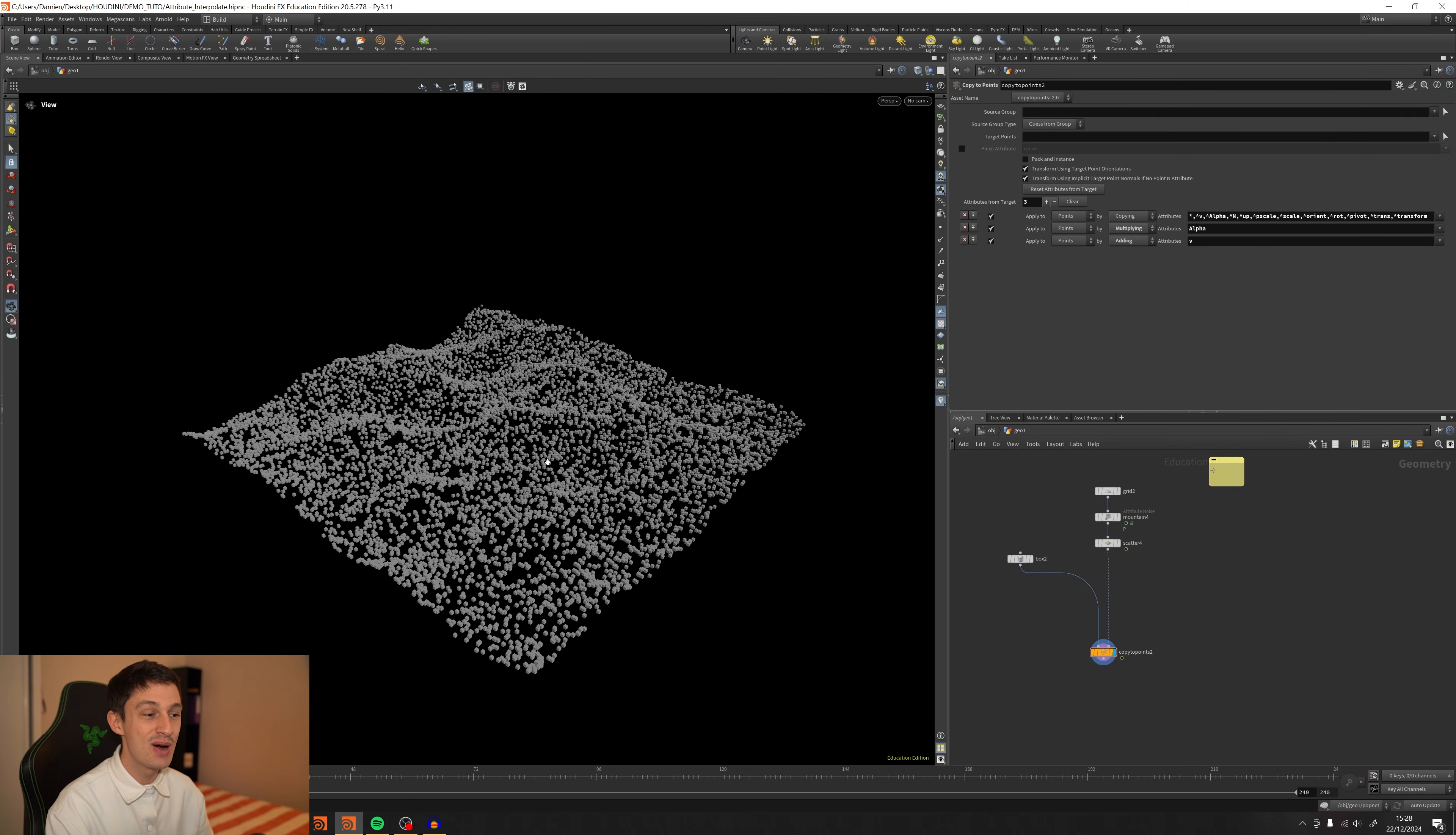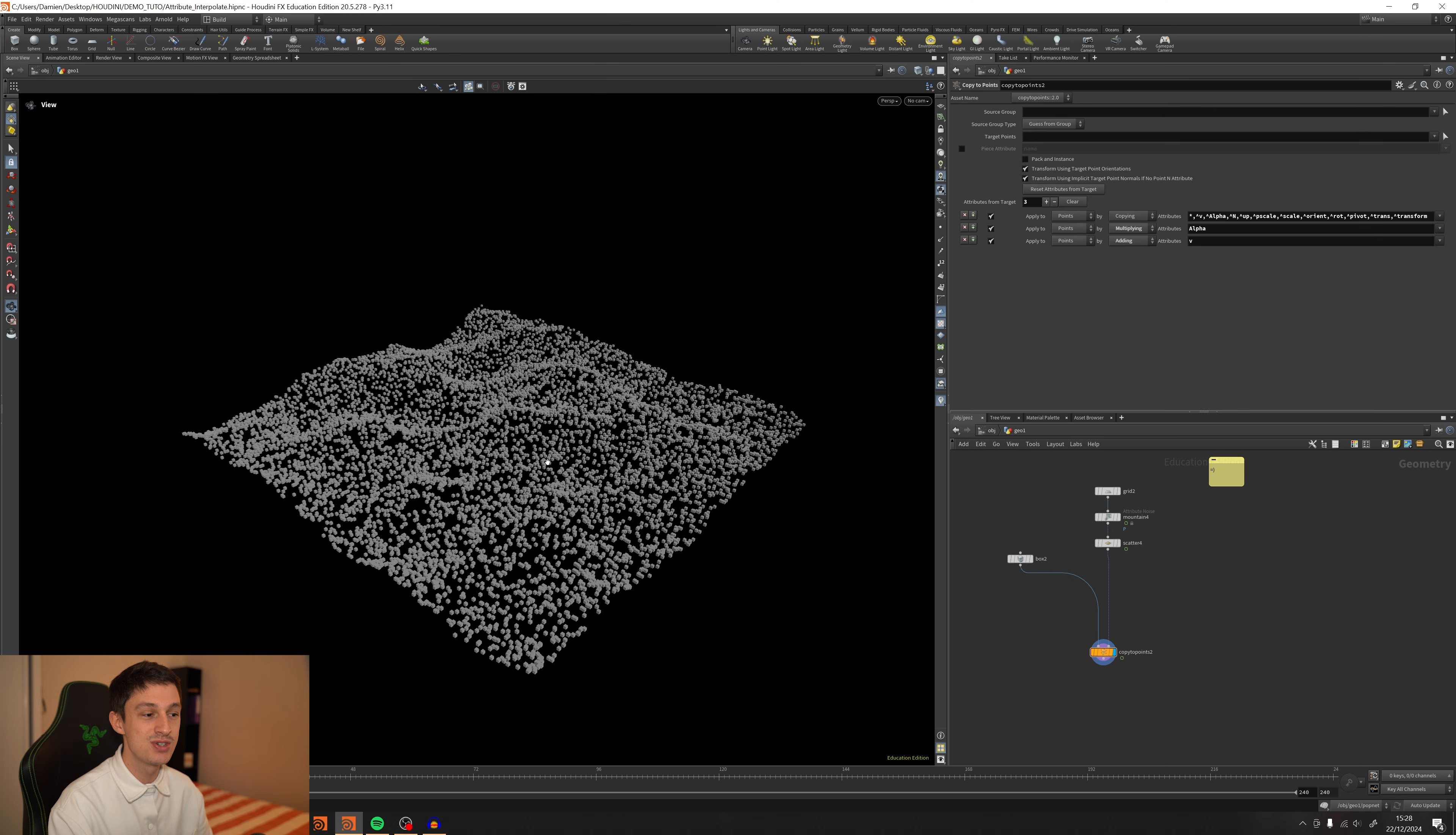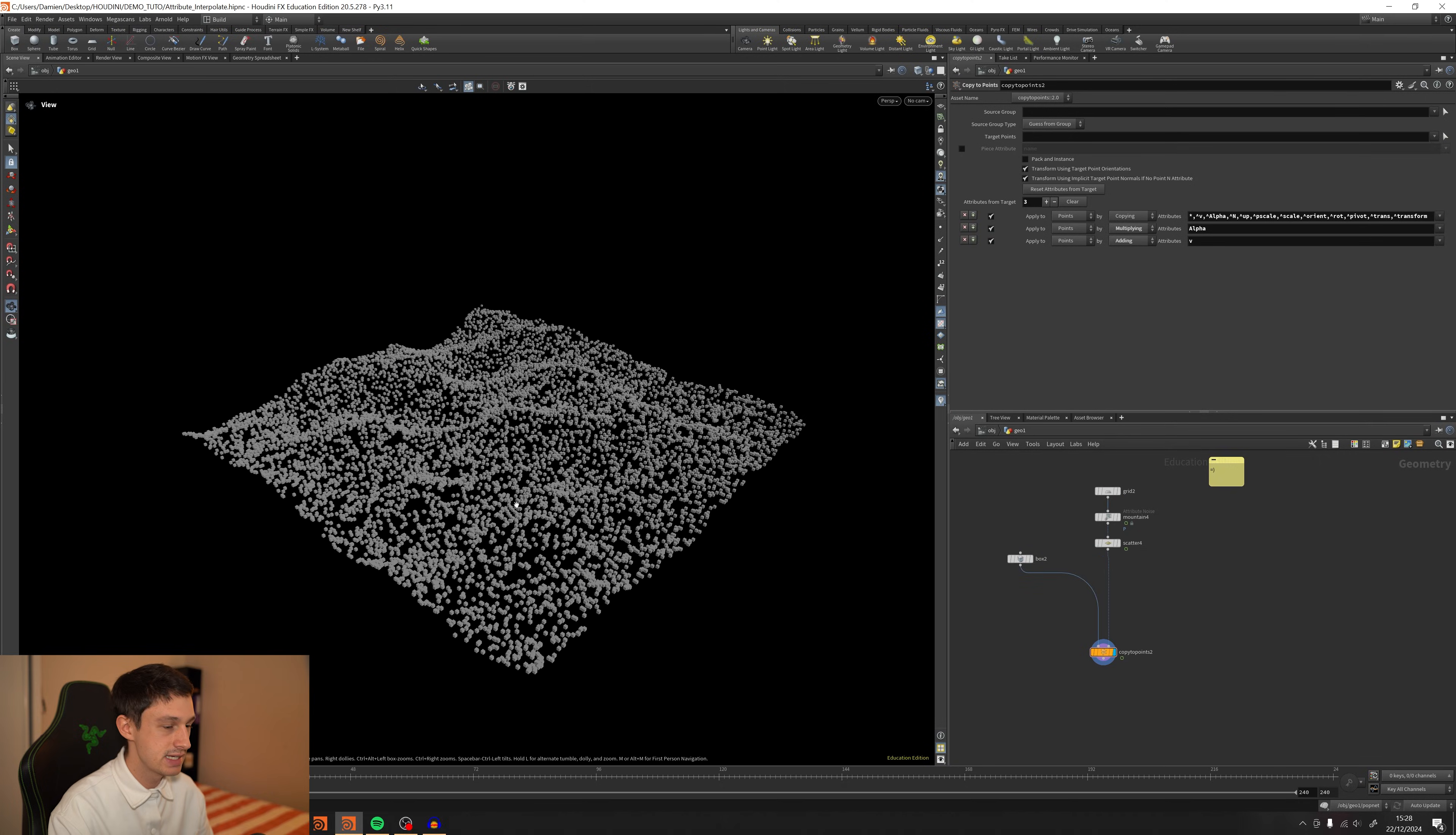Hey there, in this quick video I wanted to share a tip with you. This is something really useful that will save you a lot of time. This is a quick example that I've got. I got a grid with a mountain and a scatter on top of that.